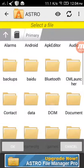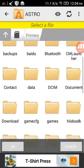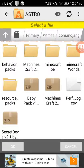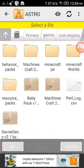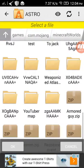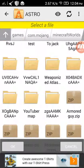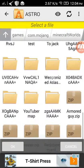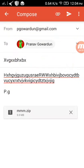Then go into games, com.mojang, minecraft world, search for the zip file. For me it's mmm. Then click it and you'll see it will be attached instantly.